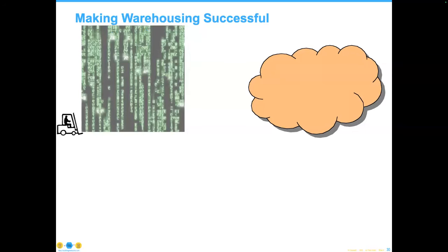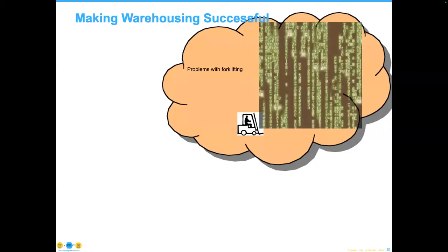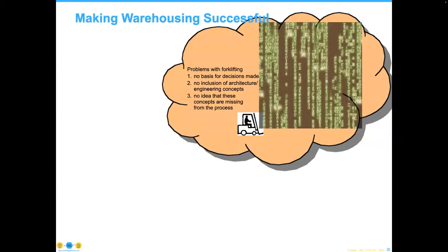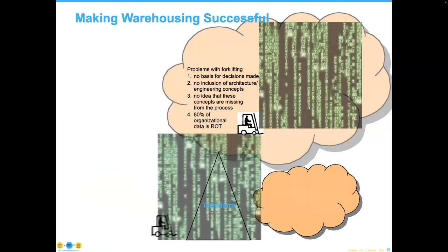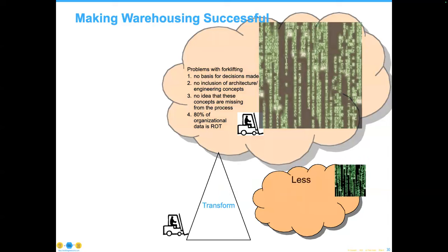Most instances of data warehousing involve taking data and putting it in the cloud without any basis for the decisions being made — no inclusion of architecture and engineering concepts. Remember, 80% of our organizational data is ROT. Don't put ROT in the cloud and pay Amazon for that data. Instead, look at the opportunity to do warehousing through a series of transformations: boil the data down to its essence so it is less in volume. Data in the cloud should be cleaner than data outside the cloud.